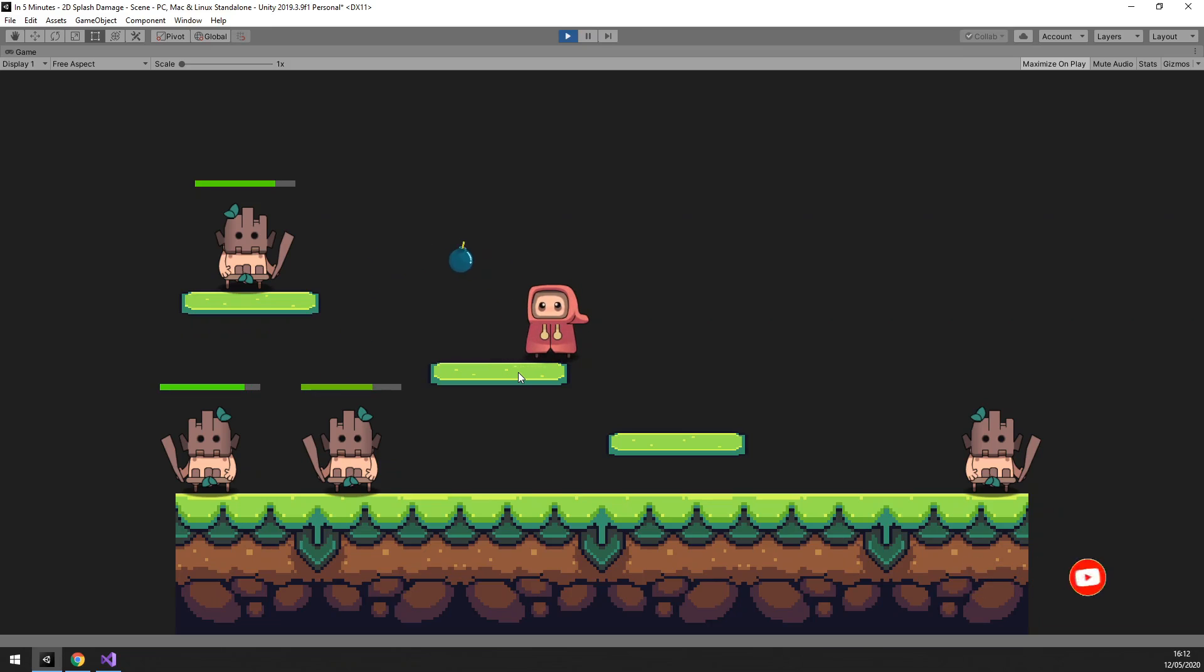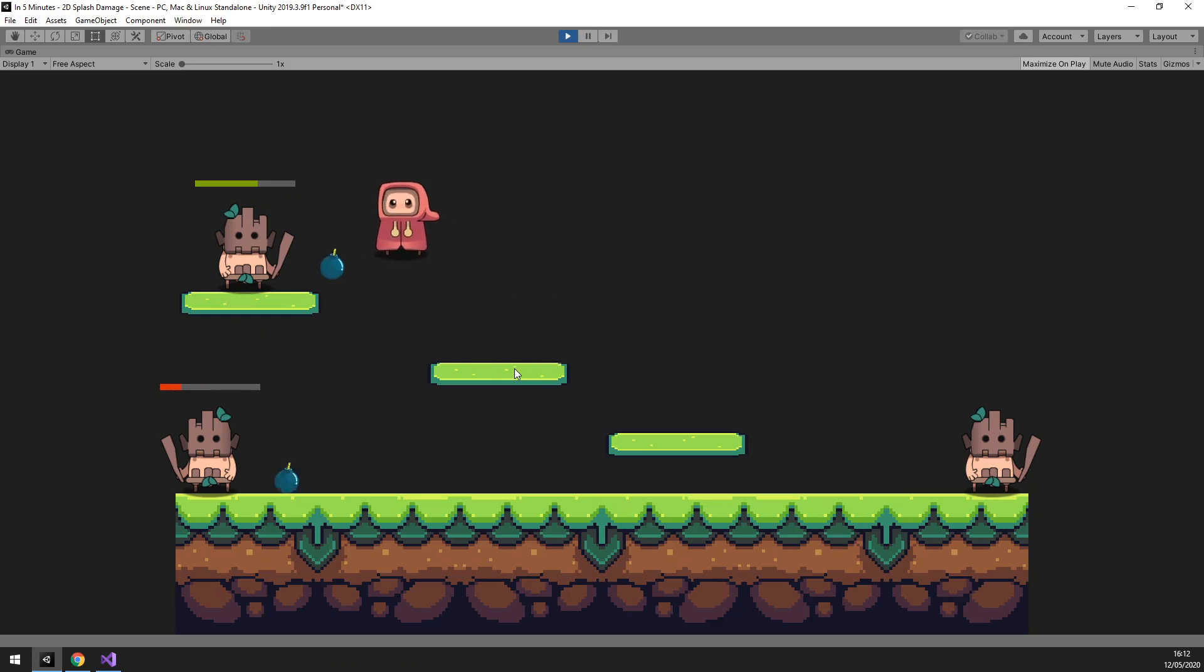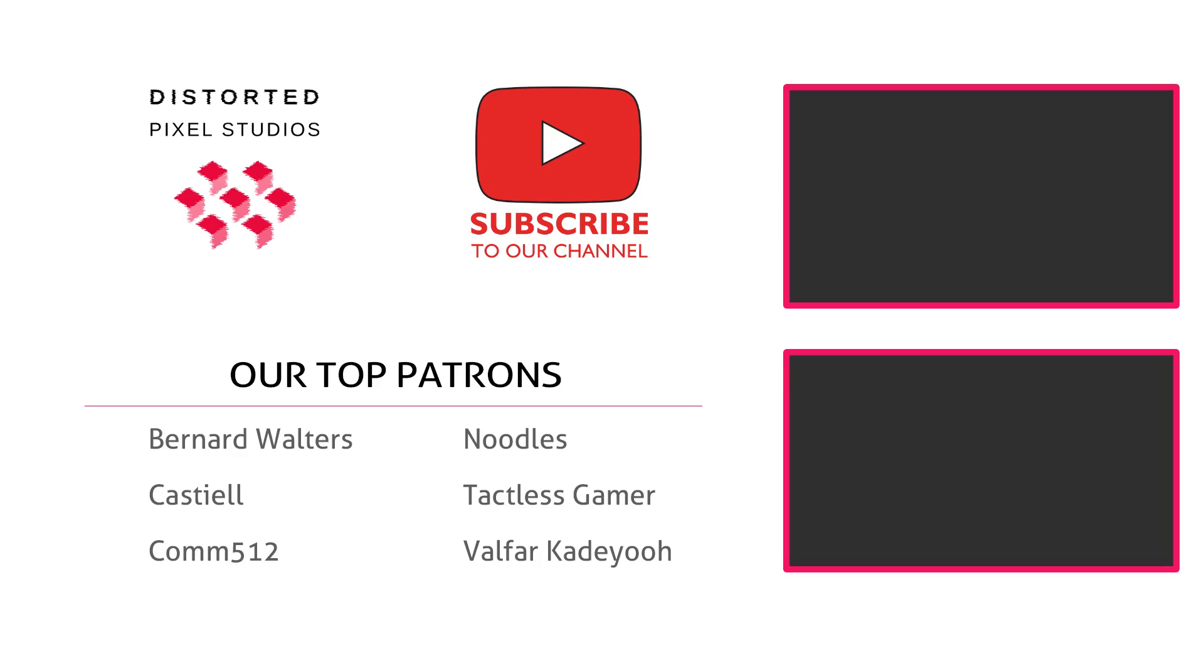Let us know which tutorial you would like to see next in the comments below. And that's a wrap! See you in the next one!